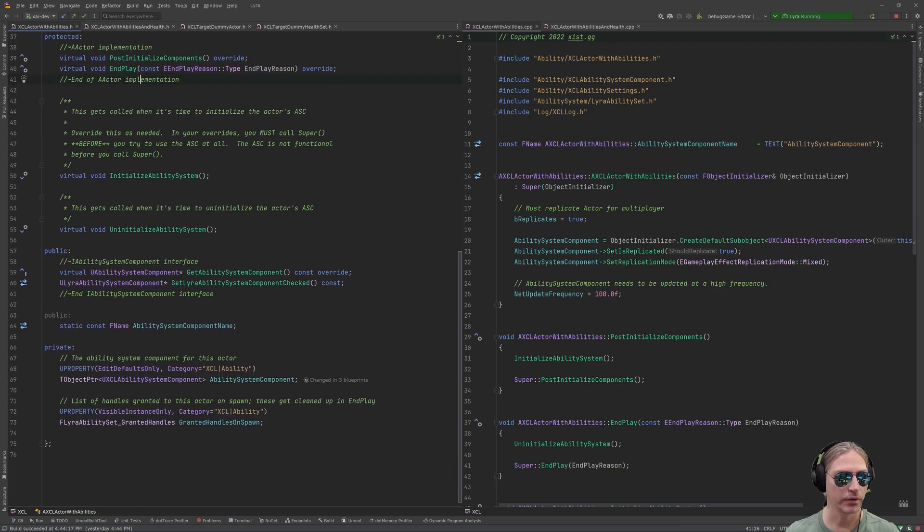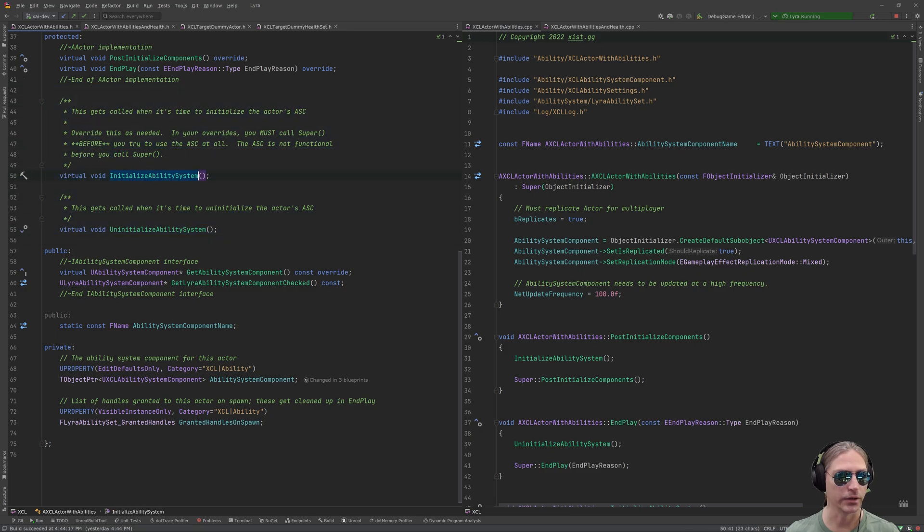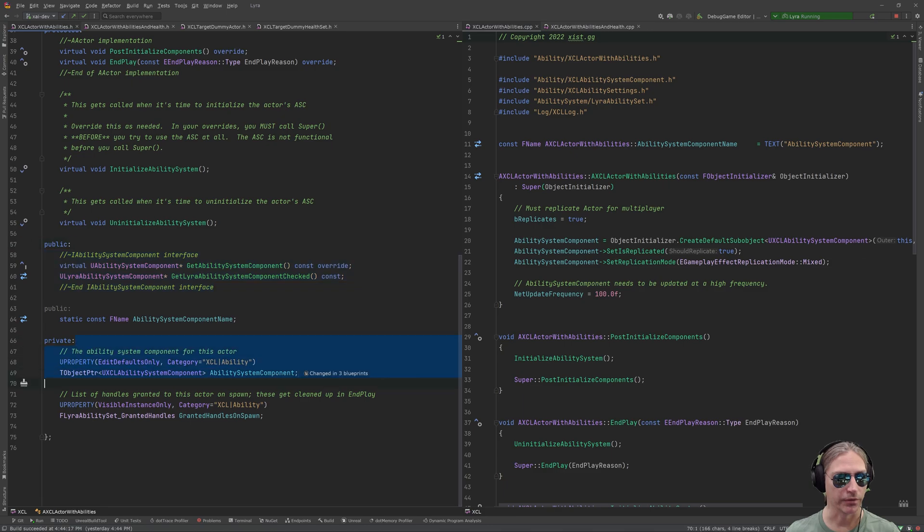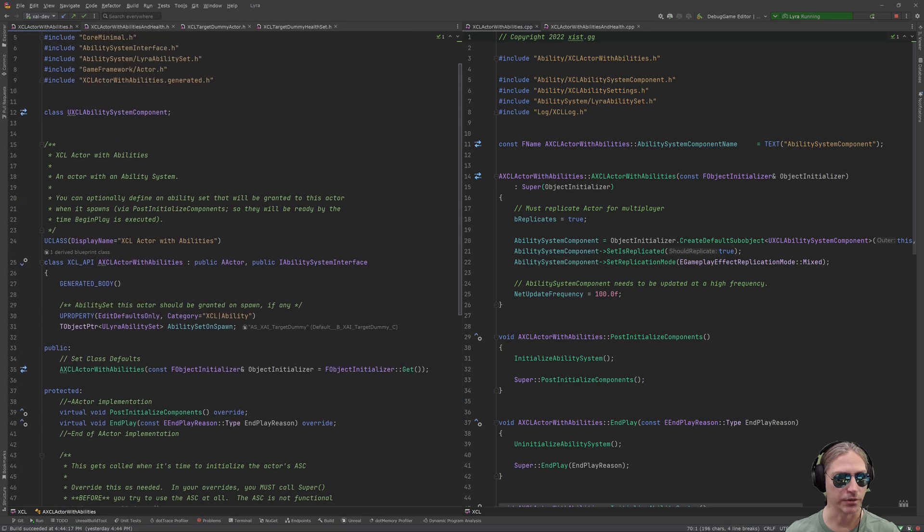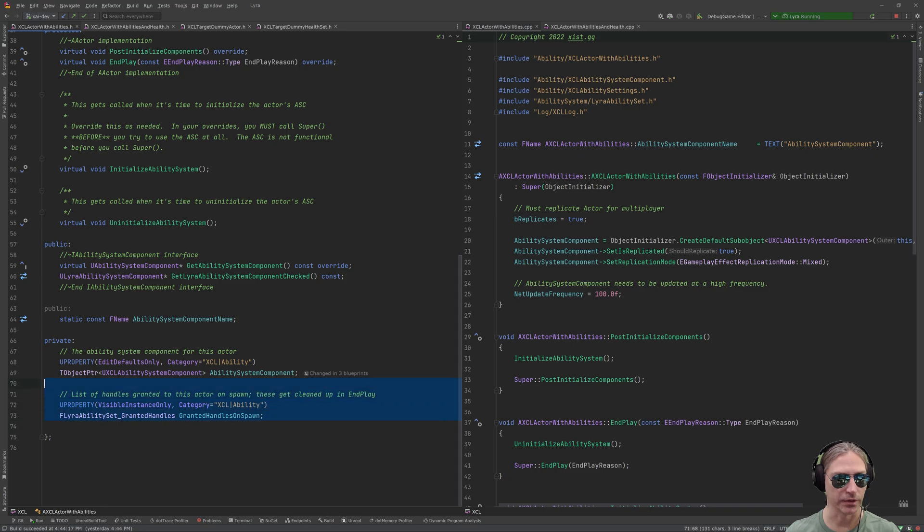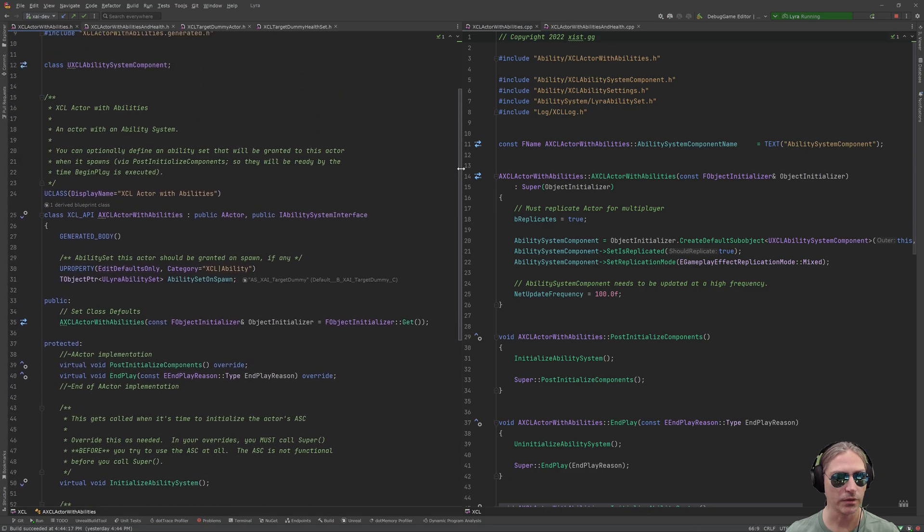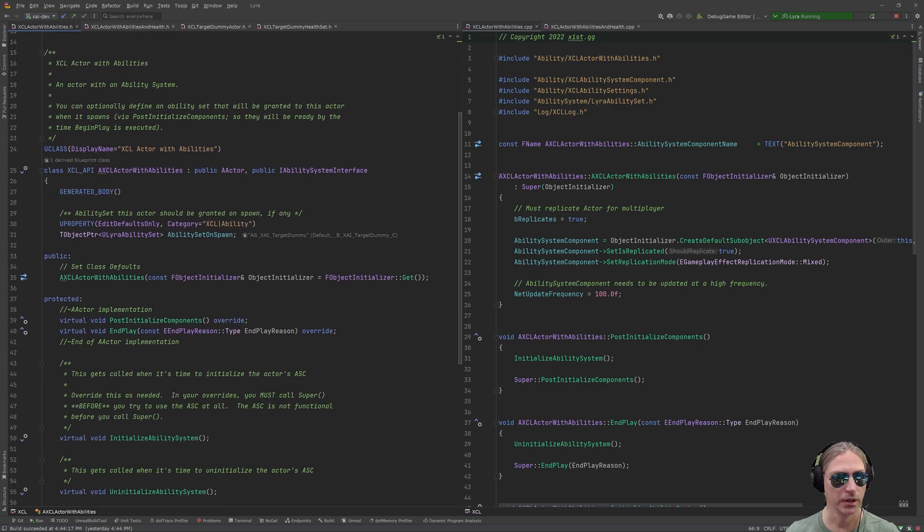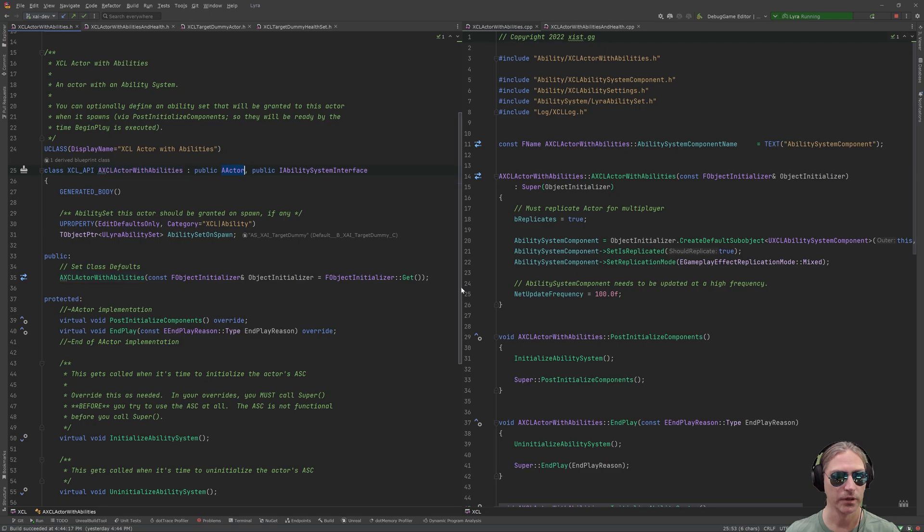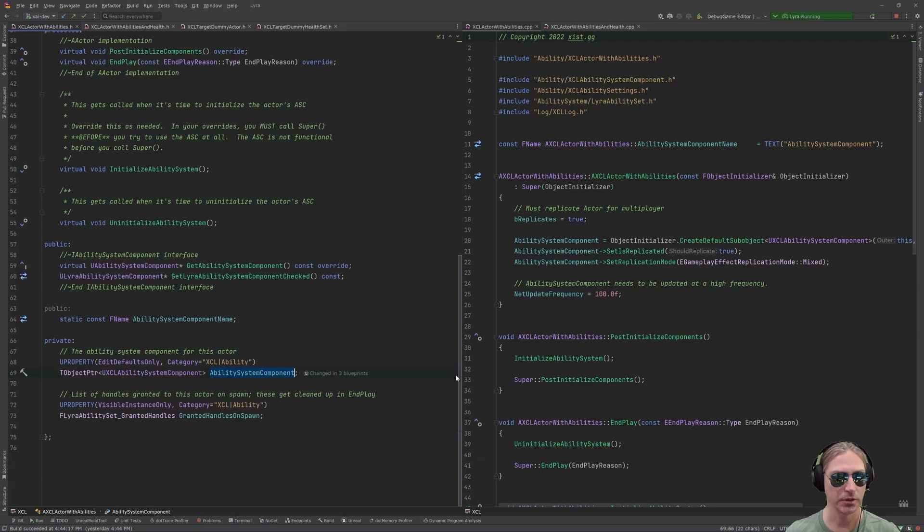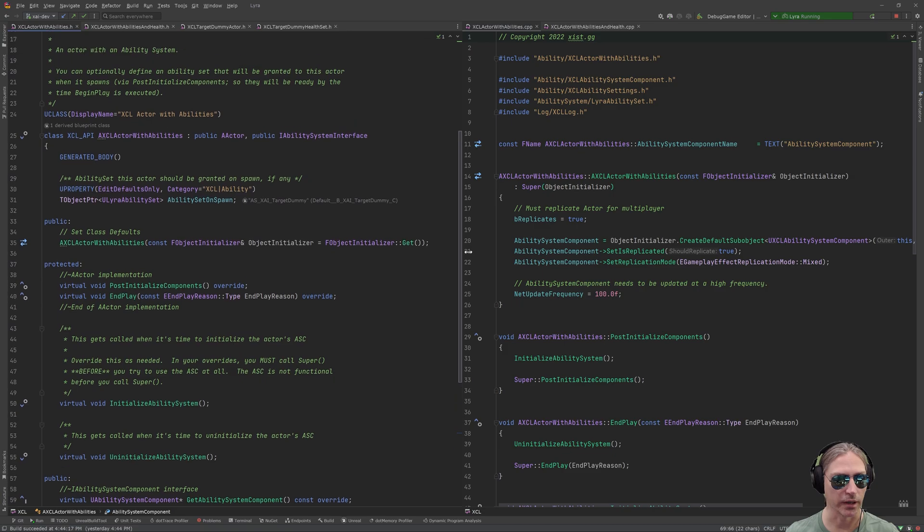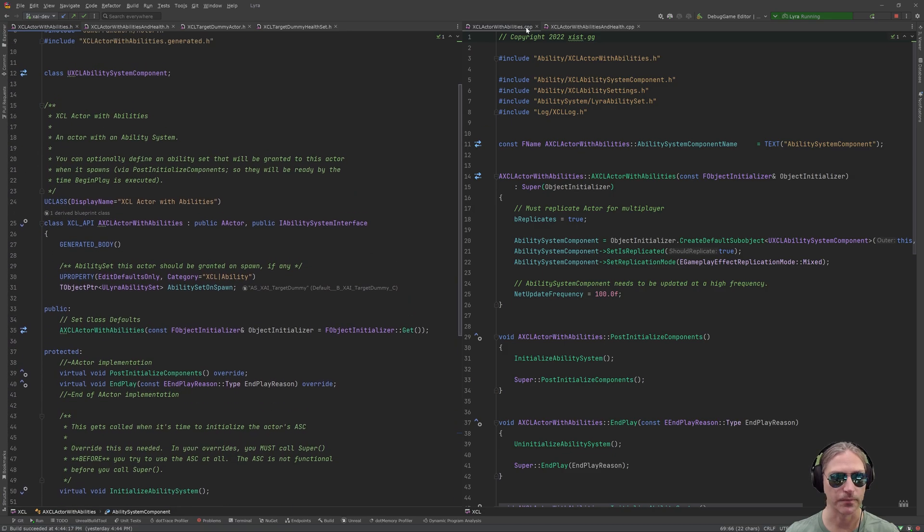I'm giving this an ability set for spawn, which is just a Lyra ability set. This is optional, but useful. There's a constructor, there's some actor stuff going on. So, the two methods that I'm adding here are initialize ability system and uninitialize ability system. We then implement the ability system component interface, and we then also have to have an ability system component on this actor, and in order to support the optional ability set on spawn, we also then need to keep track of granted handles on spawn. So, this is a very simple, very minimal implementation of what does it take to get an actor to put an ability system component on it and initialize that correctly so that you can use it.